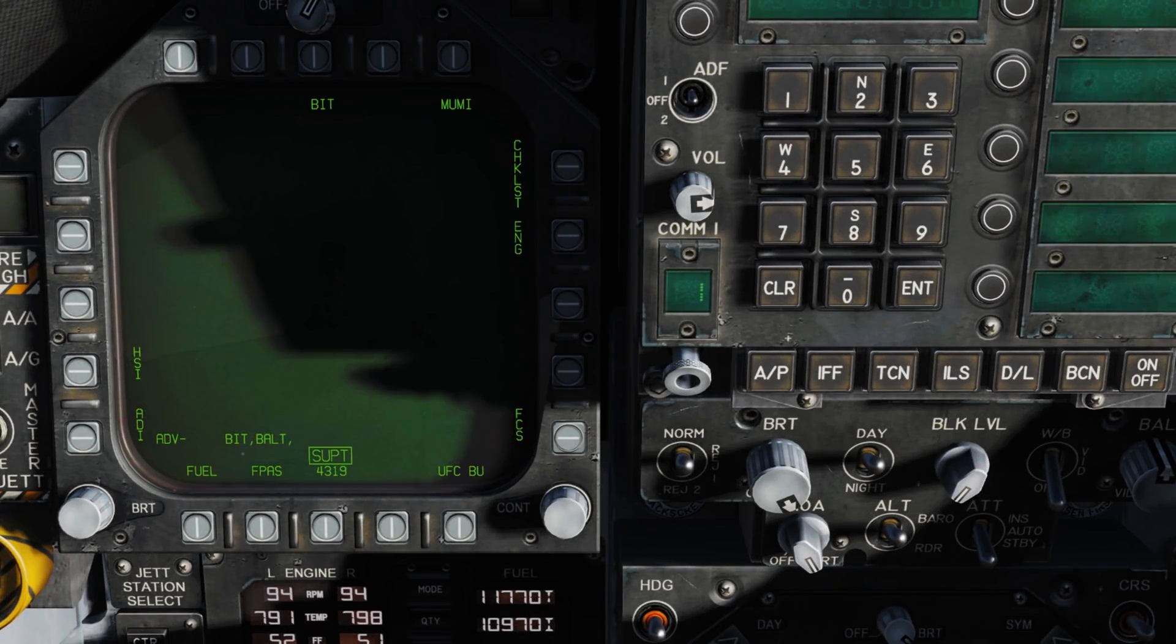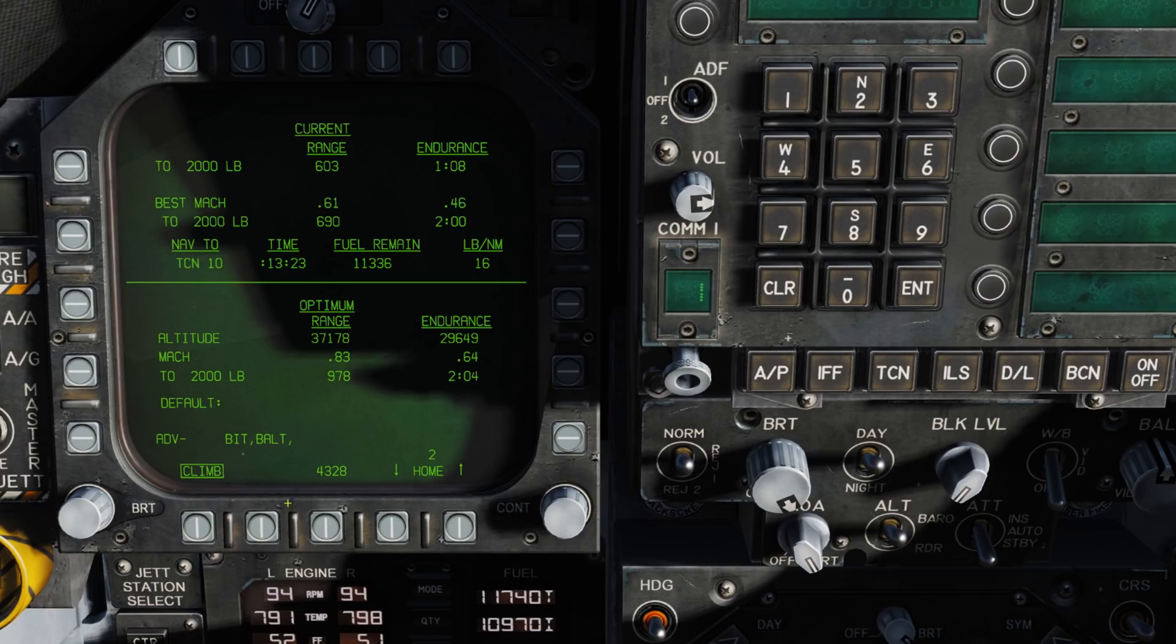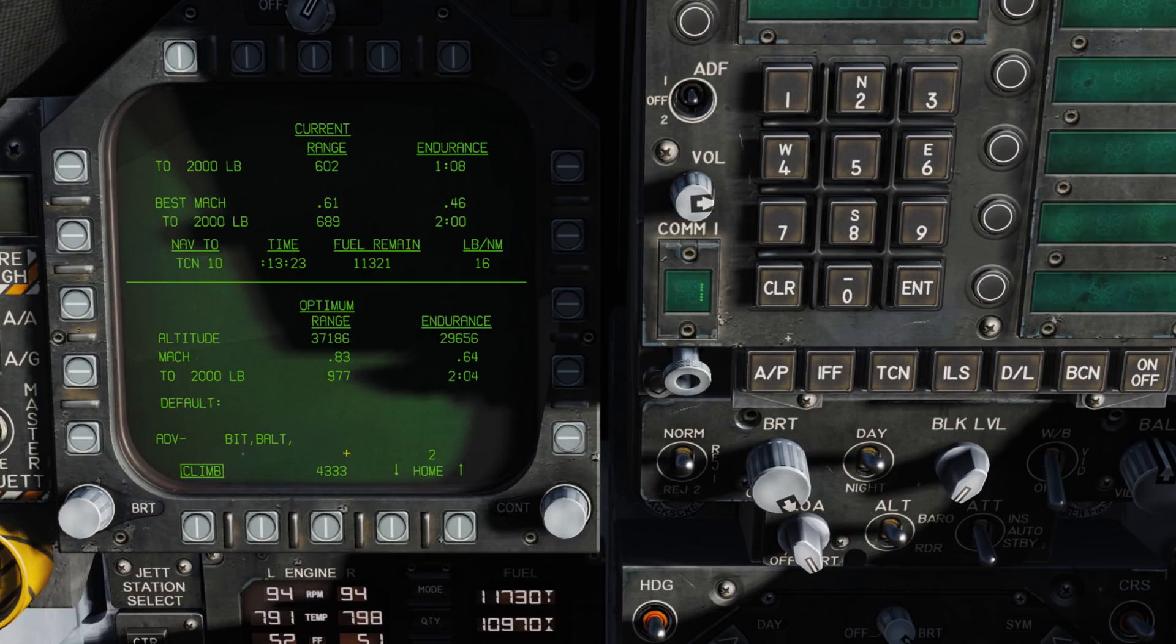All right, so we're in the cockpit now. We're looking at the left DDI on the support page. The first thing we'll do is select push button 19, which is the FPAS page. What we're seeing is a pretty confusing mass of data here, so we'll break it down one element at a time.